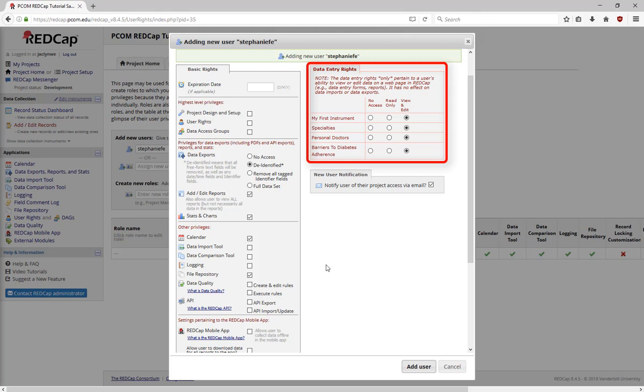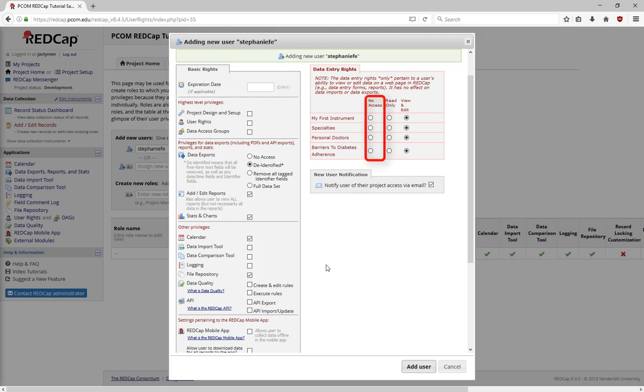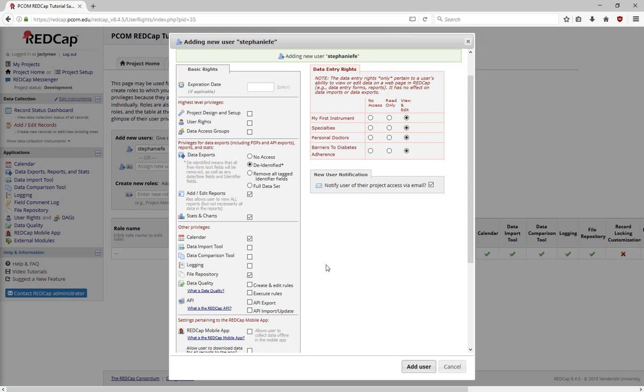Finally, choose the data entry rights for each individual form in your project. You can say that someone can't access a form at all, that they can only read it, or that they can read and edit. For surveys, you can choose if they can edit survey responses. When you're done, click Add User.